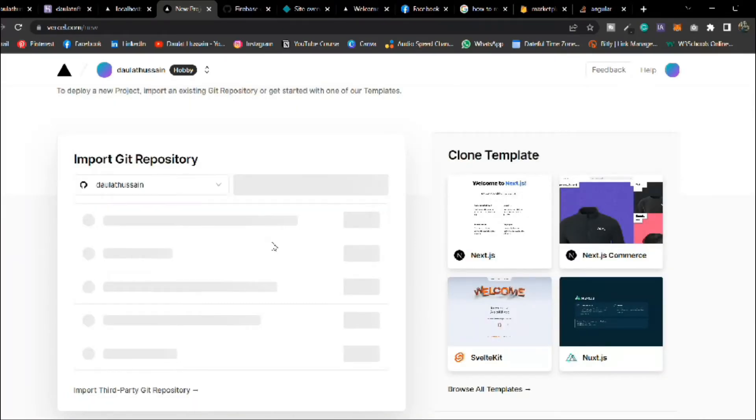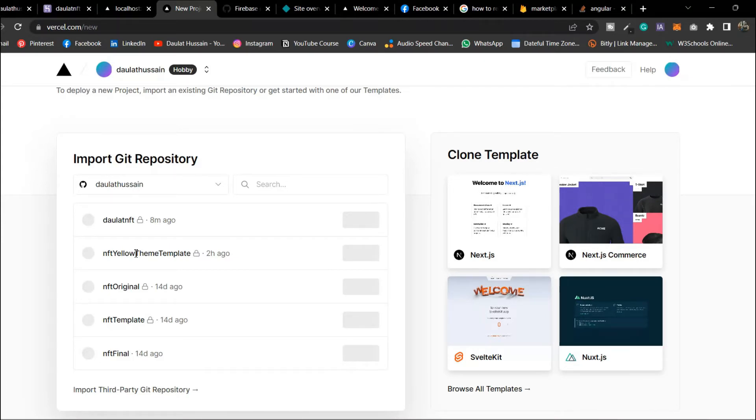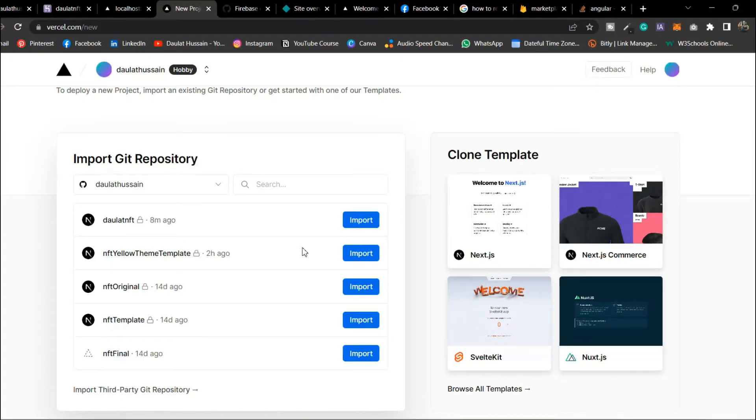If you're coming to this website for the very first time you have to configure your GitHub the way I did. Here you will find all the project which you have pushed on GitHub. Here you can see the first one I've just pushed right now.